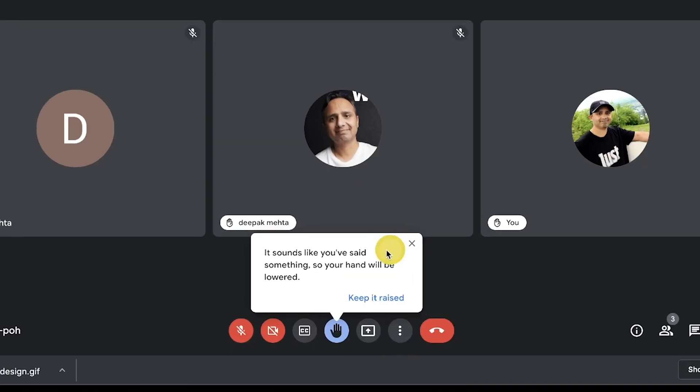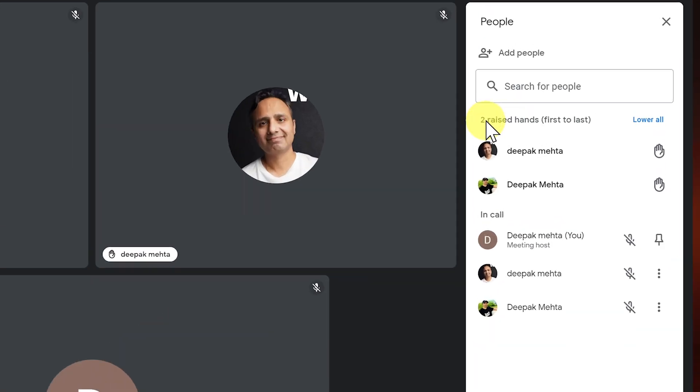There are also new improvements to the hand raise feature. When a participant raises their hand, they are moved to the main grid. Once their turn is over, they get a notification to lower their hand. Moderators will receive a notification showing the number of hands raised and the order in which they were raised.